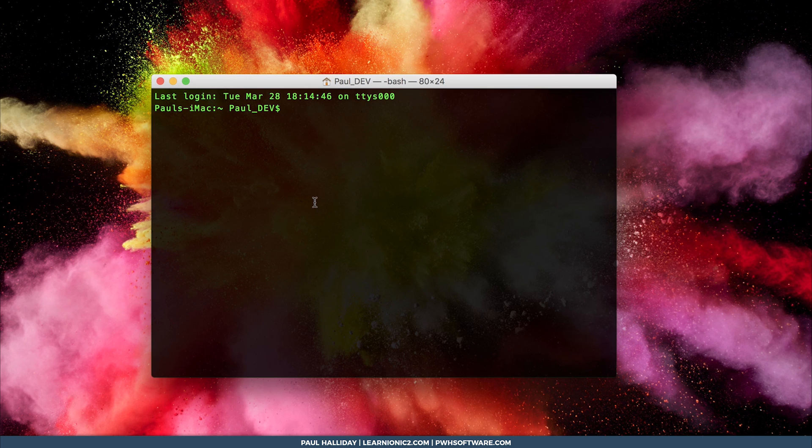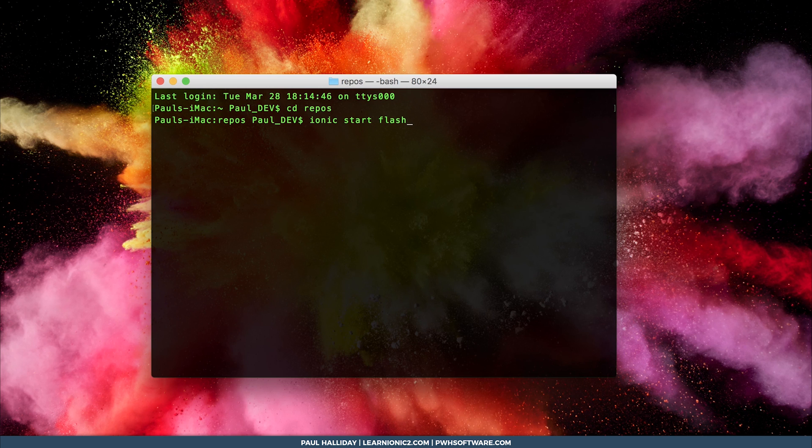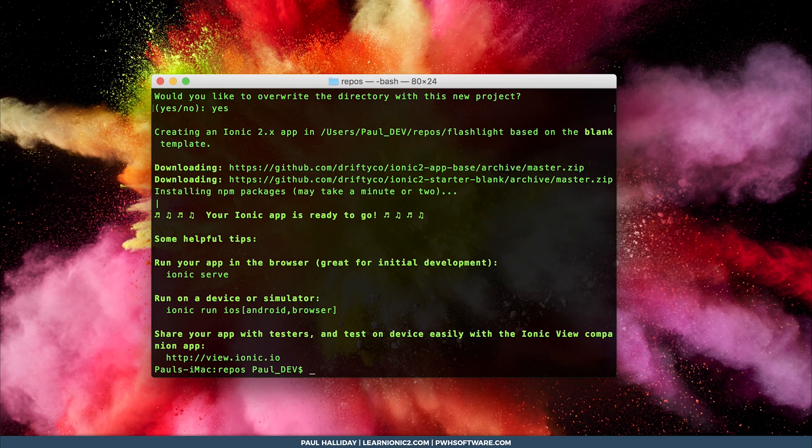So to start with, head over to your repos directory and create a new app named flashlight based on the blank template and an Ionic 2 app with the dash dash v2. Okay, now we can cd into that directory. So we'll do cd flashlight.